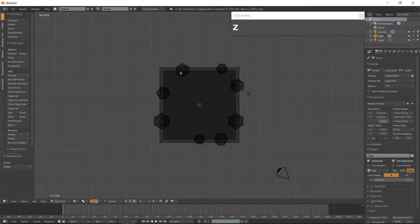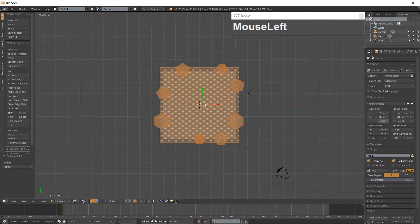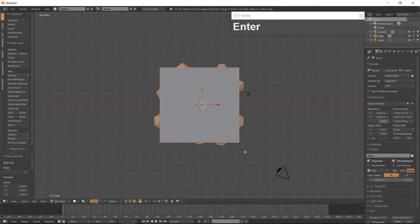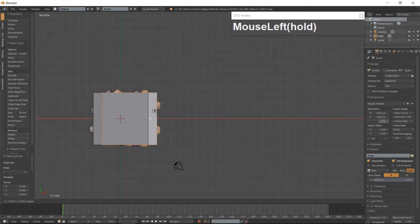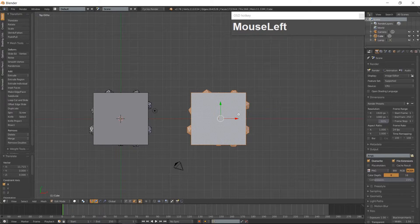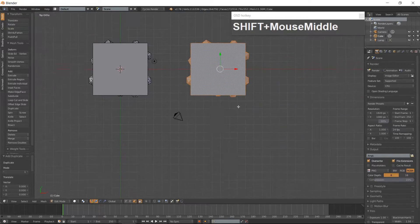Use Box Select with the B key to select everything. Go back into Solid view and duplicate the entire tile using Shift-D and move it 5 Blender Units to the right. Make a duplicate of this tile using Shift-D and move it 5 Blender Units down.